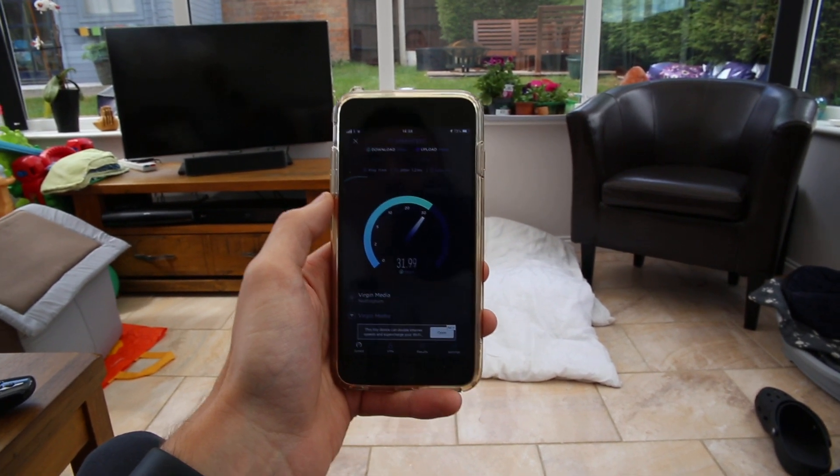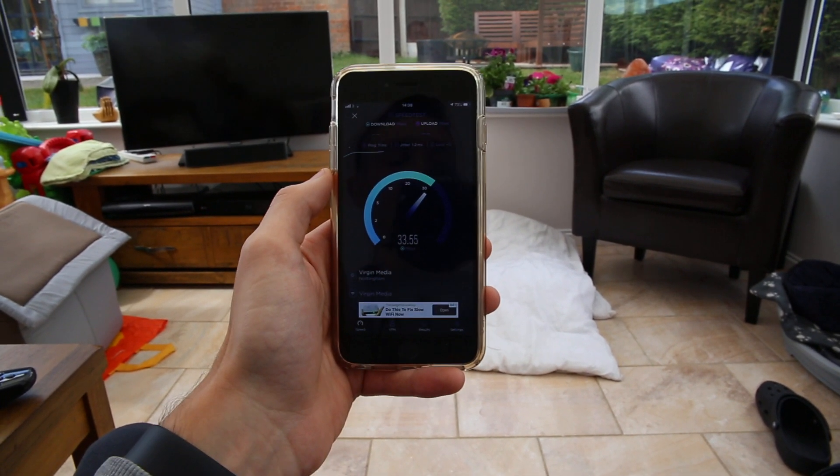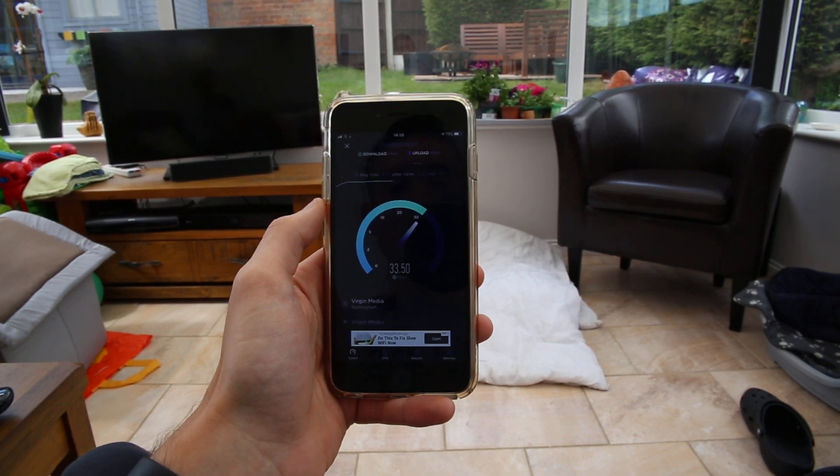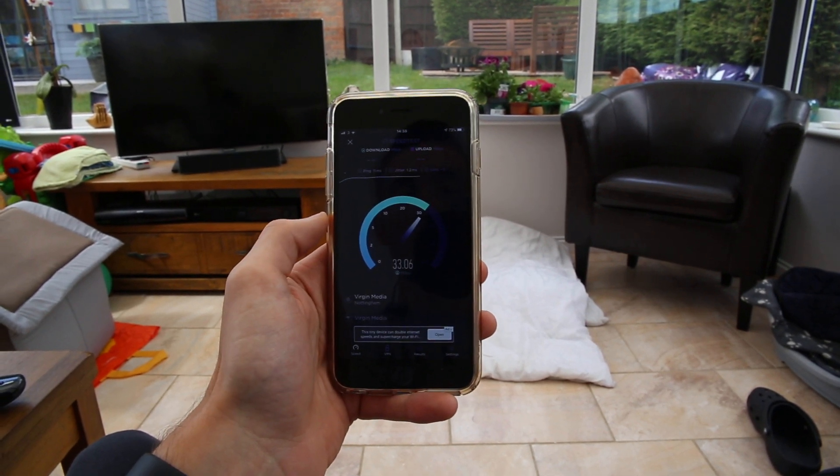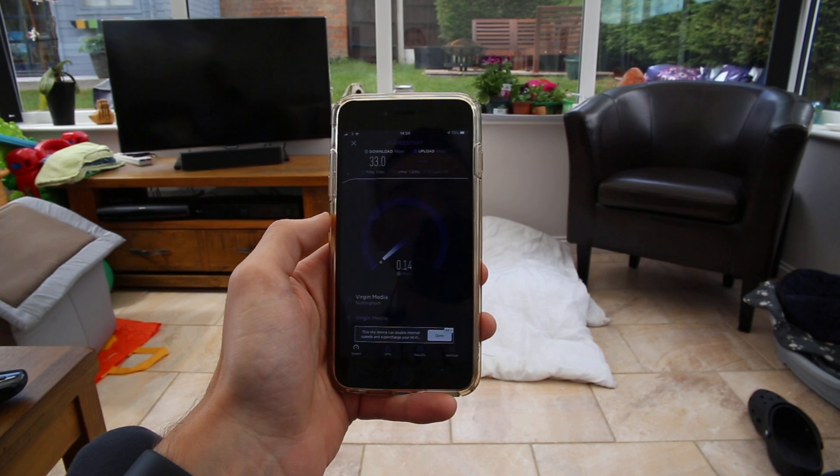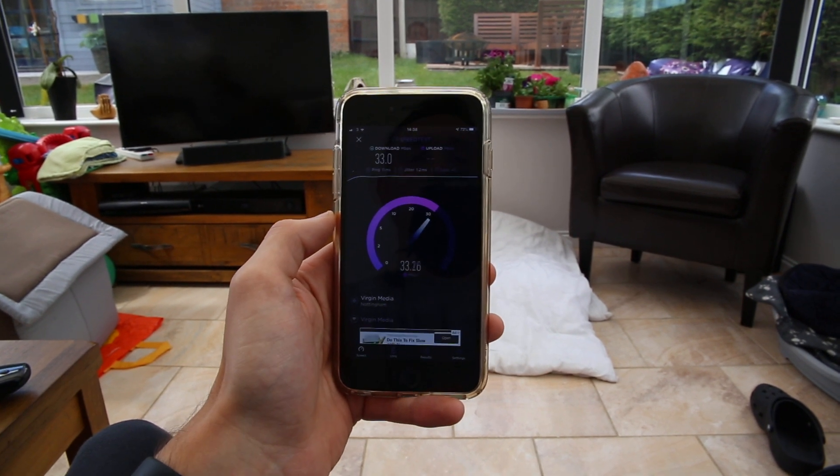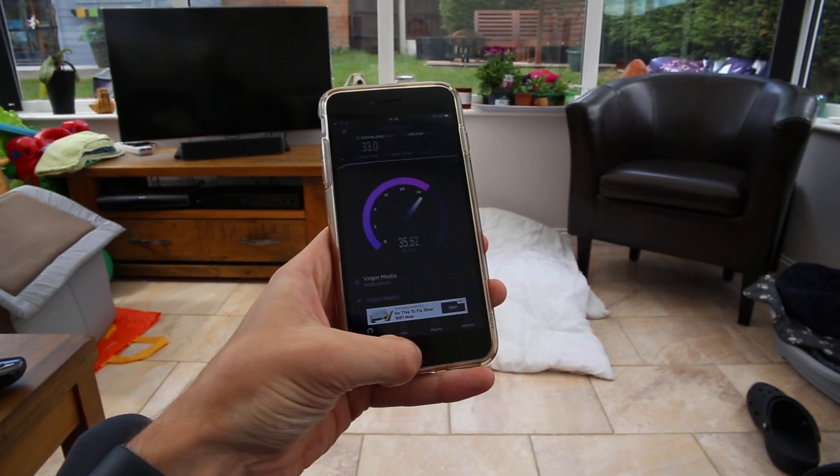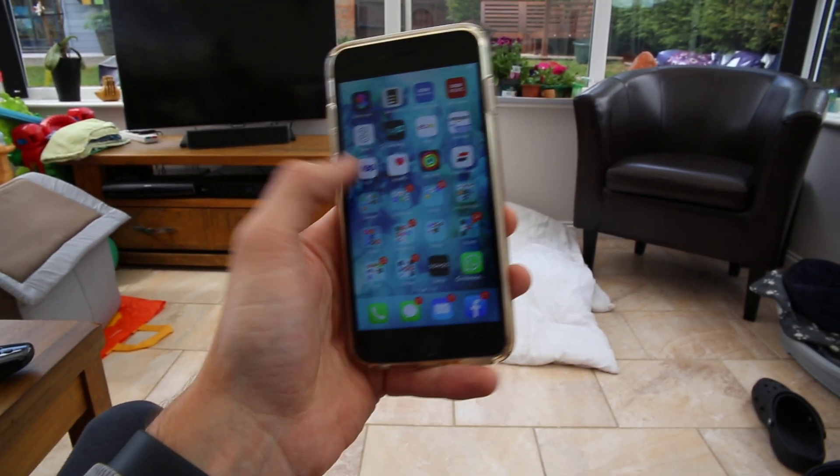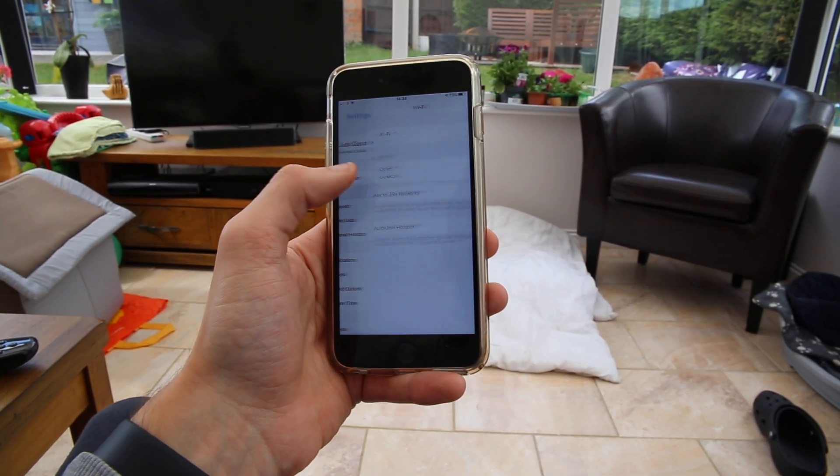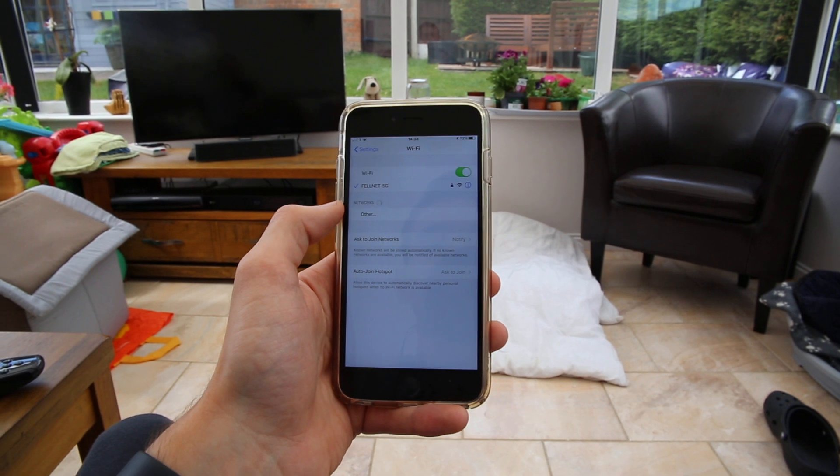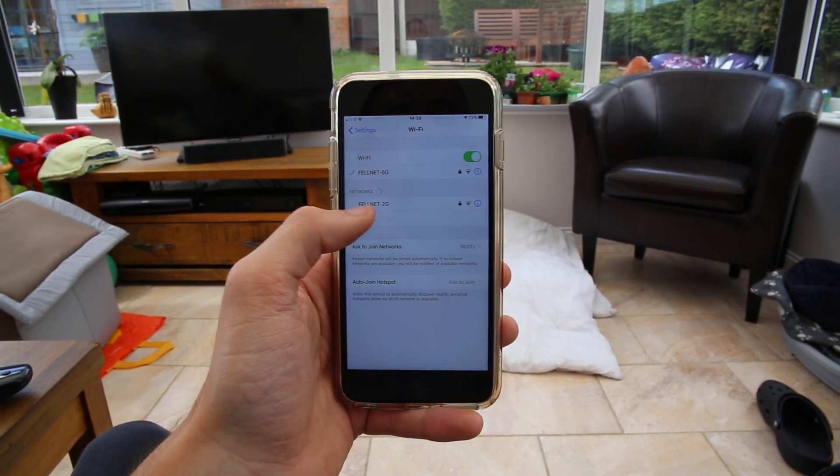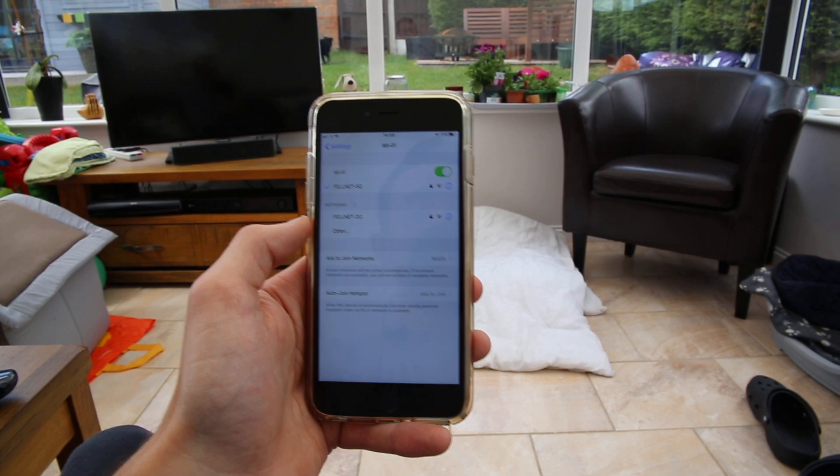So this is the problem with the power of the Virgin hub. We're still on the 5G network. I'll prove that in a minute. But we've only got 33 downloads. So as you can see, there's a big speed difference. And the upload always stays about the same, 35. I'm just going to prove that we're not got two different networks. There we go. We've still only got the 5G network there and we're not even connected to the 2G. So there you go.